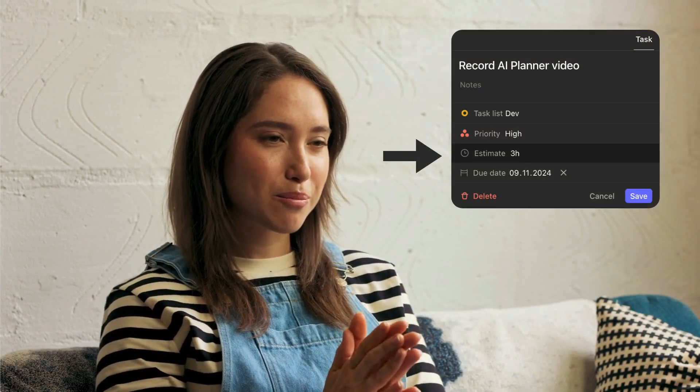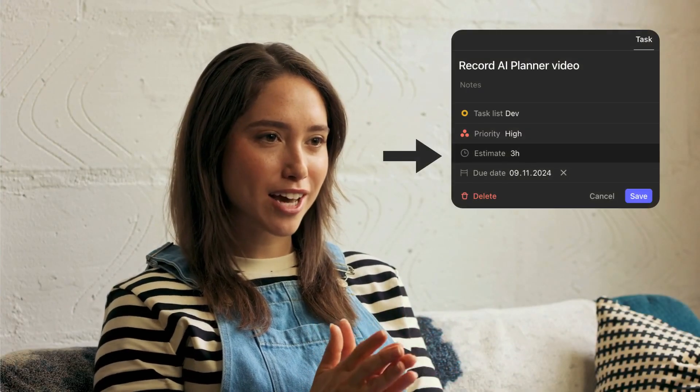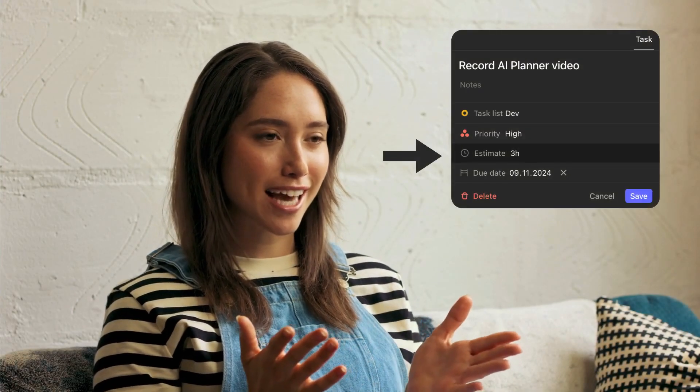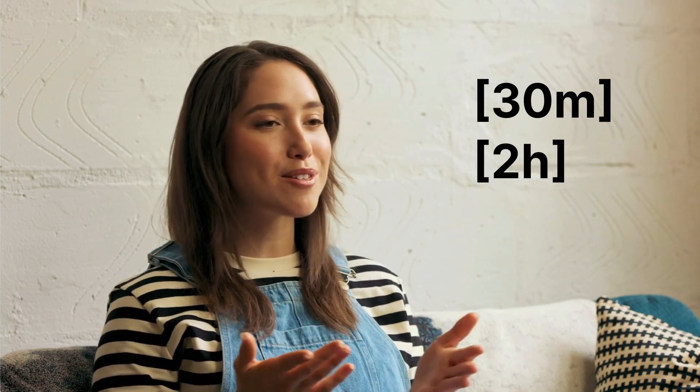To provide an estimate for a Morgan task, you can use the dedicated field. For external task sources, you can either use the duration field, if available, or add duration tags like these anywhere in the title or notes of the task. This works with all integrations, including those that don't have an explicit field for the duration, like Obsidian tasks, for example.